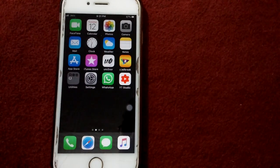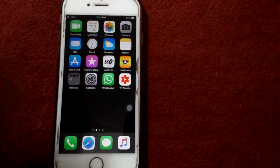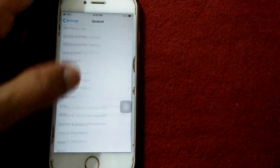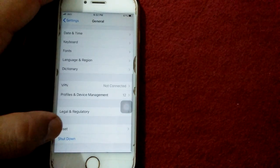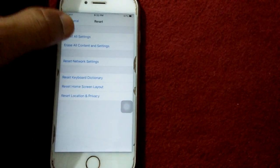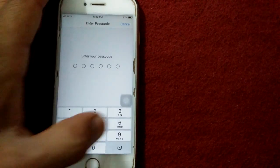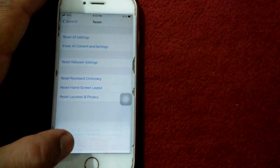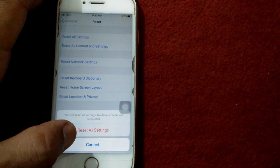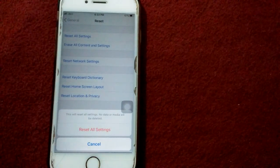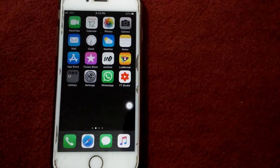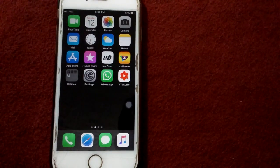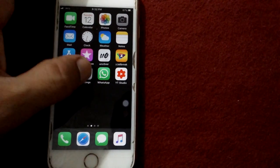Solution number five: reset All Settings. Open Settings, go to General, tap Reset, and select Reset All Settings. Enter your passcode and tap again to reset all settings to confirm your action.